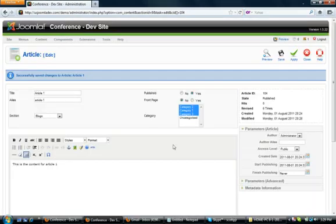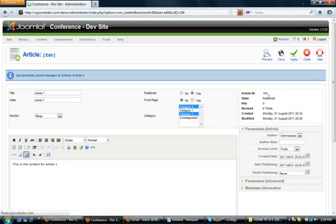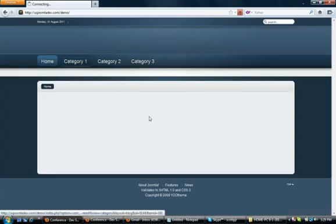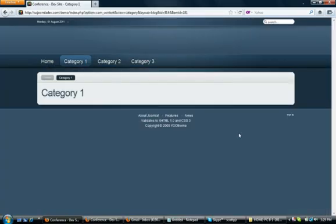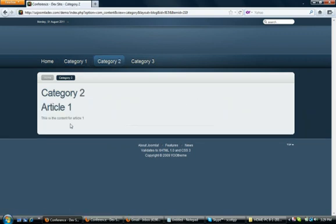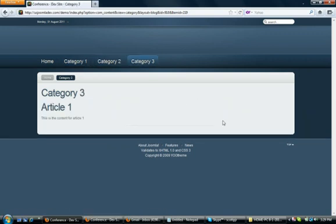To remove it from one, simply deselect Category 1, click Apply. We'll go back to the site and as you can see, Category 1 is now empty. Category 2 still has Article 1 and Category 3 still has Article 1.